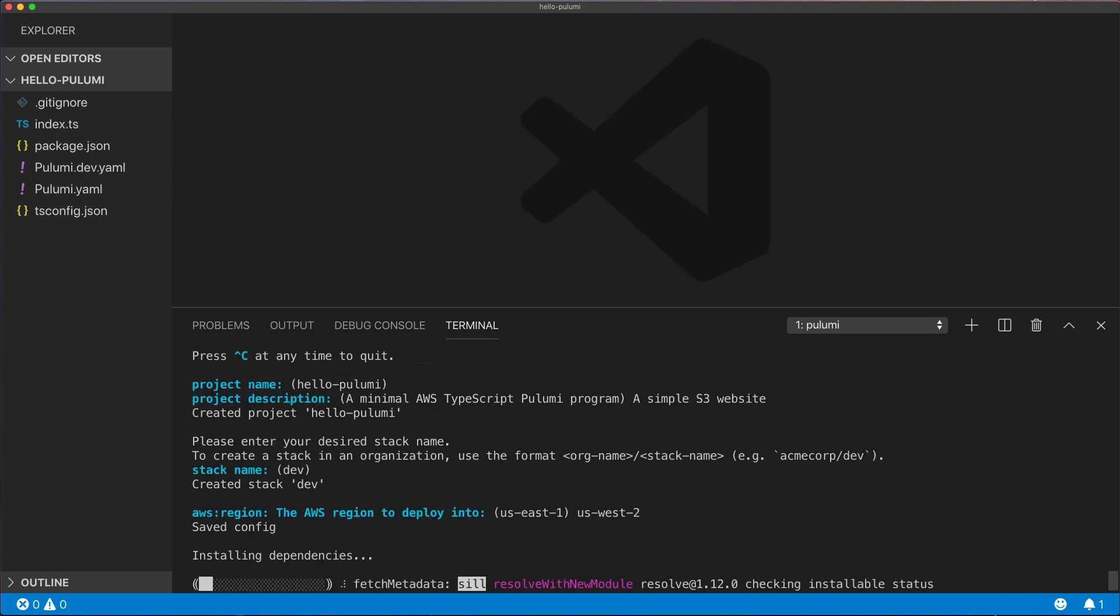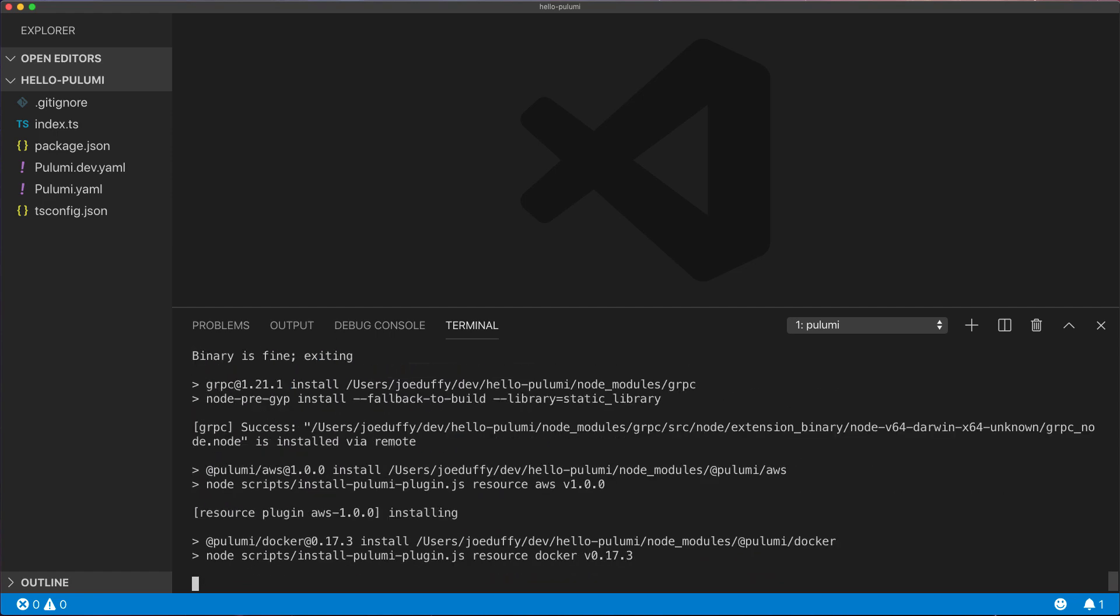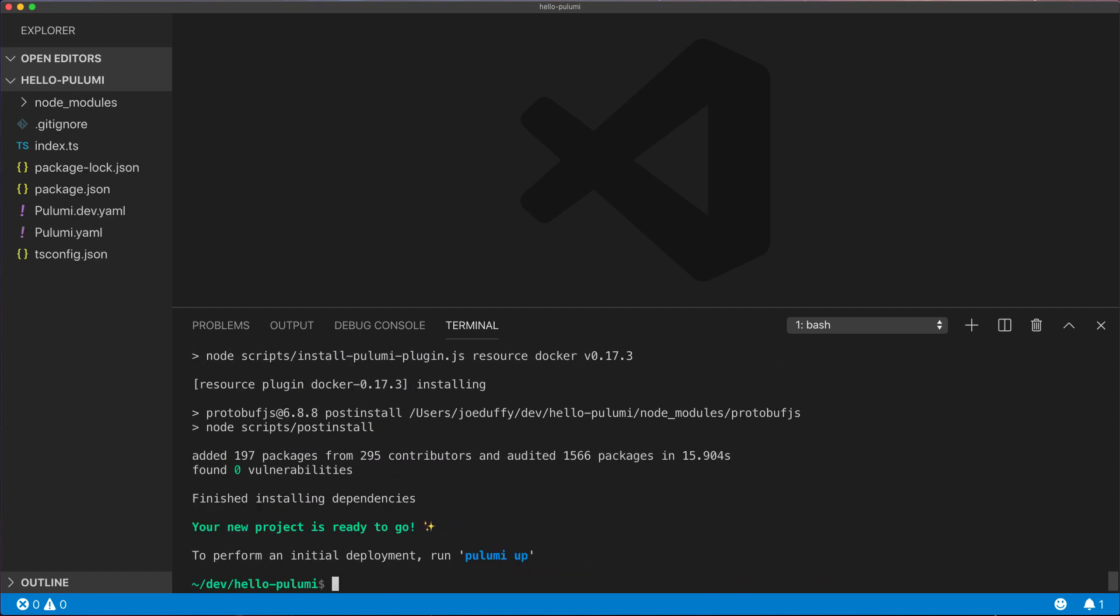Pulumi will then go ahead and install all of our dependencies and we're up and running and ready to go.